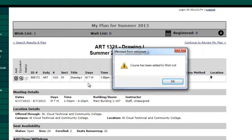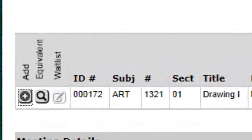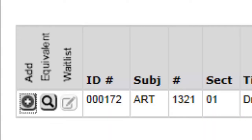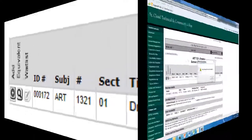If applicable, you can also add yourself to the wait list for a course by clicking the wait list icon. If you choose to add yourself to the wait list, please check your SCTCC email account often. This is how you will be notified if you are able to register for the course.